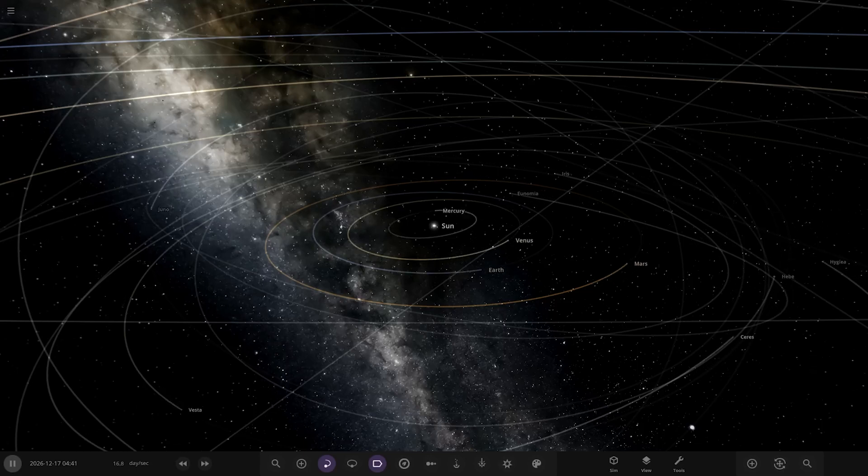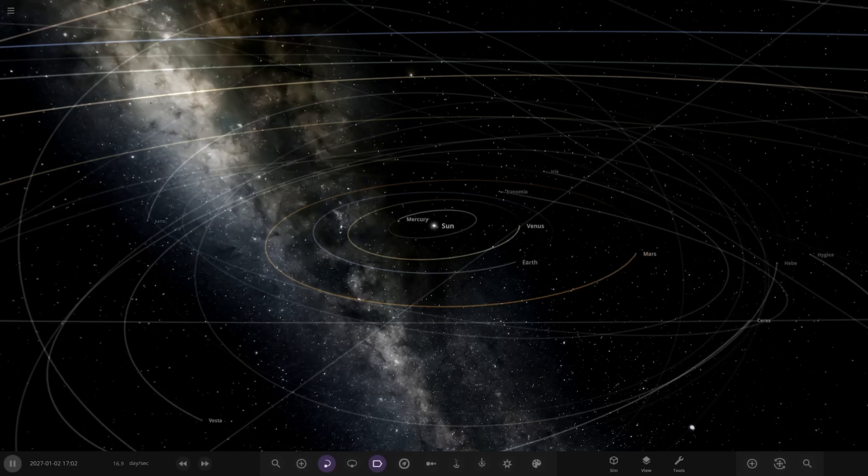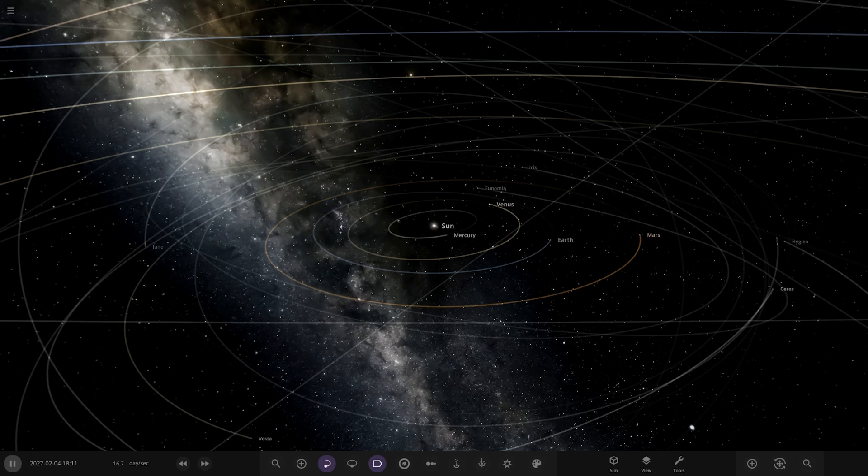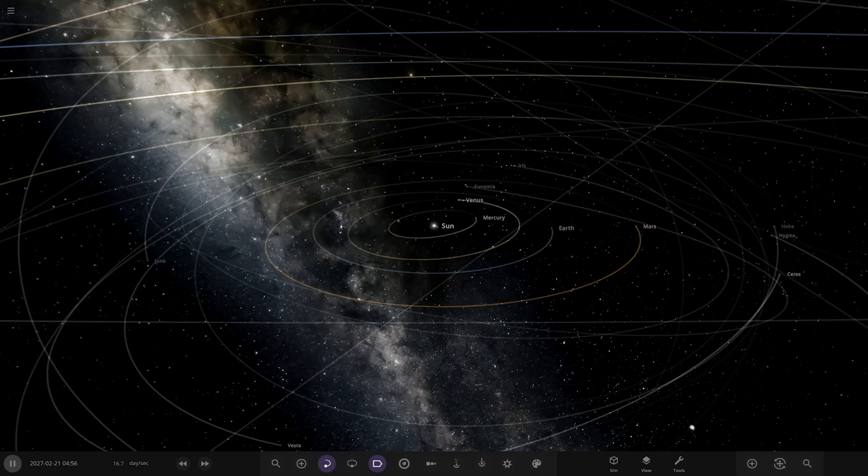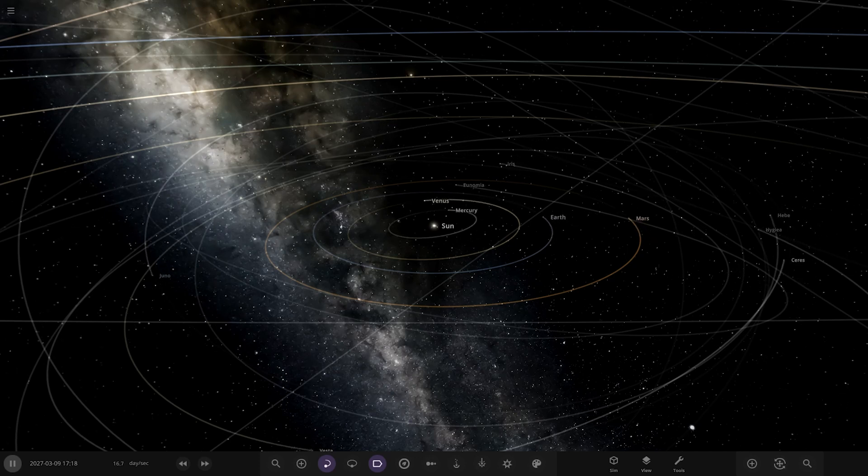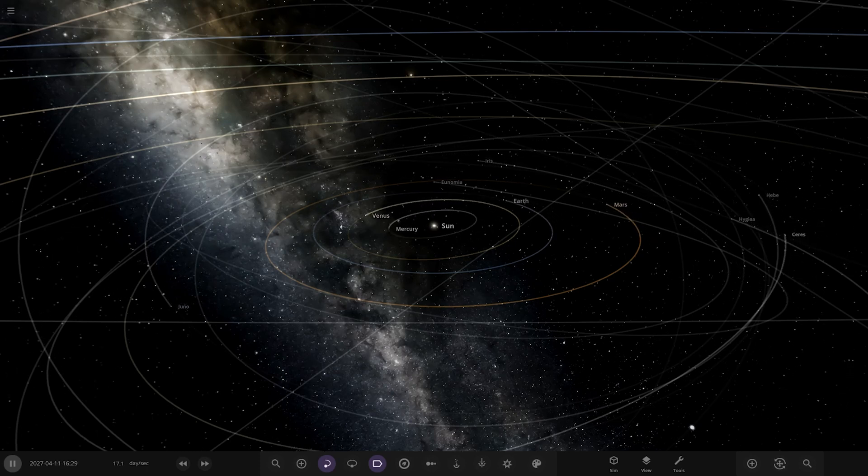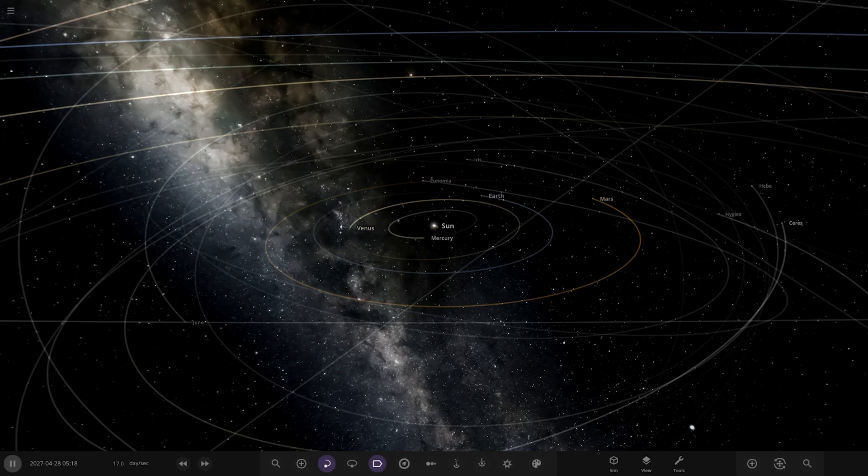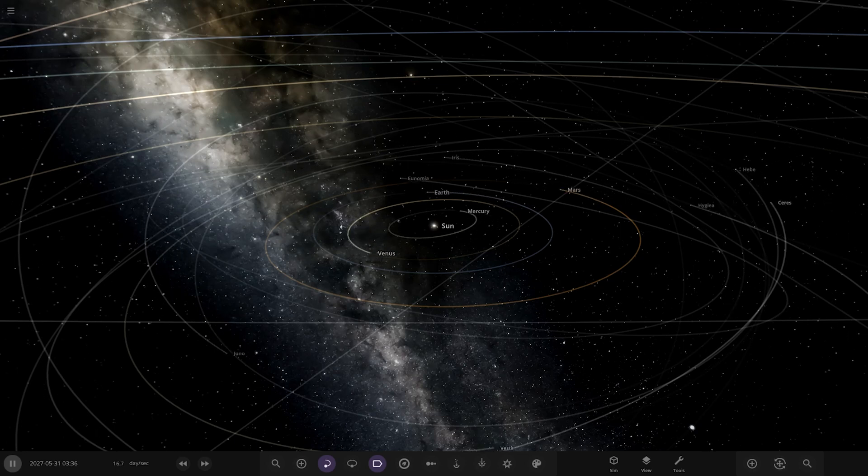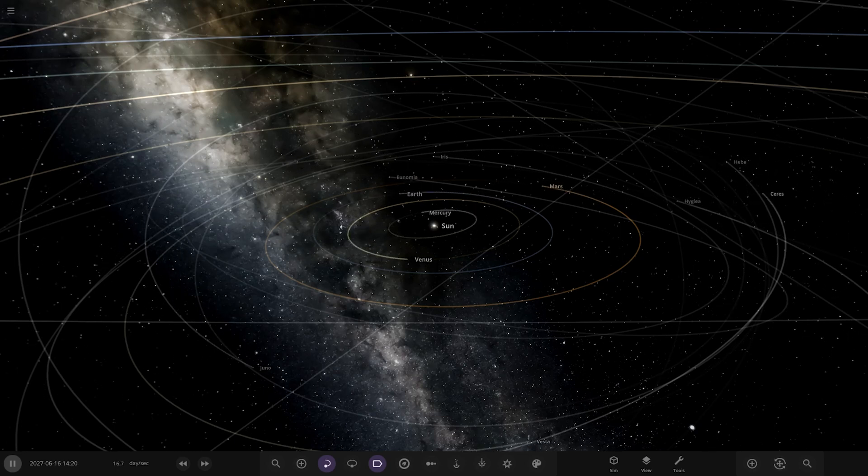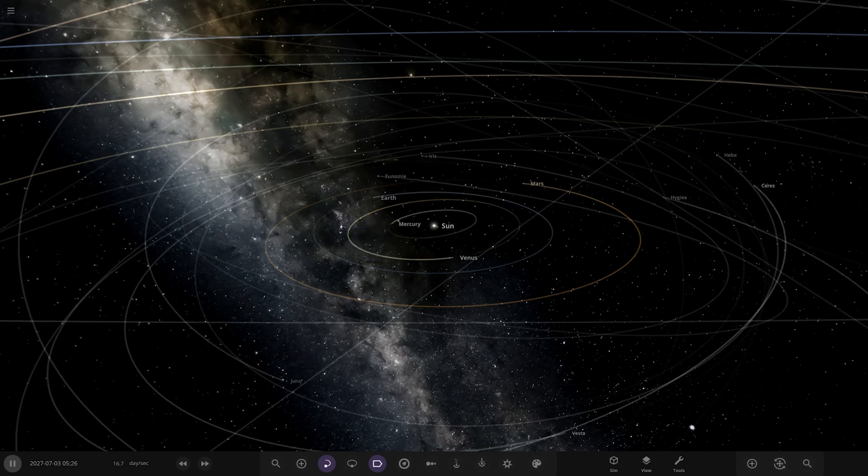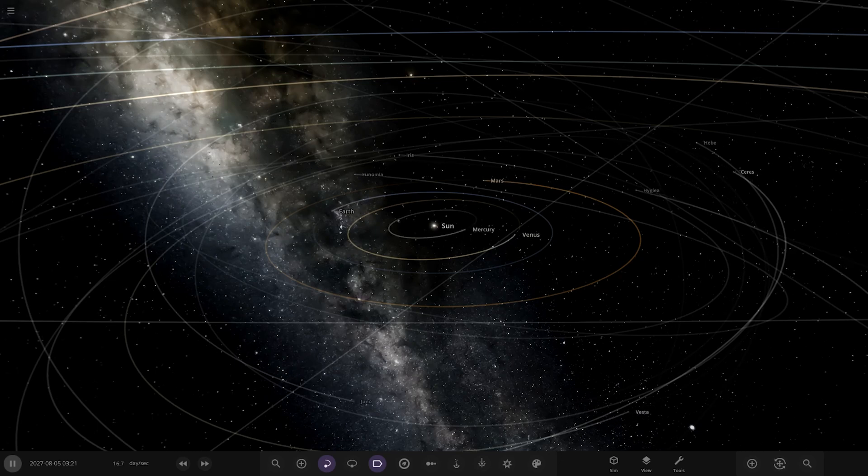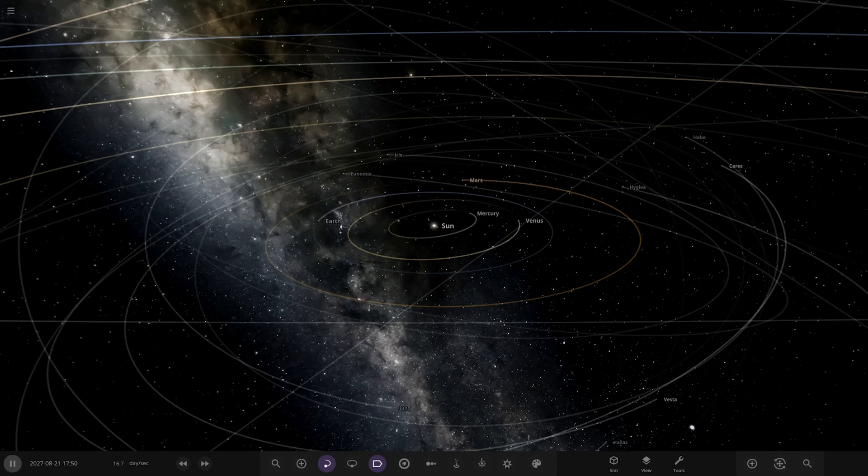Hello everyone and welcome back to another Universe Sandbox video. Today we're checking out another one of your solar systems from the user Rusty1980 in Discord, so a massive thank you to them for sending this system in. Without further ado, let's get right into this.